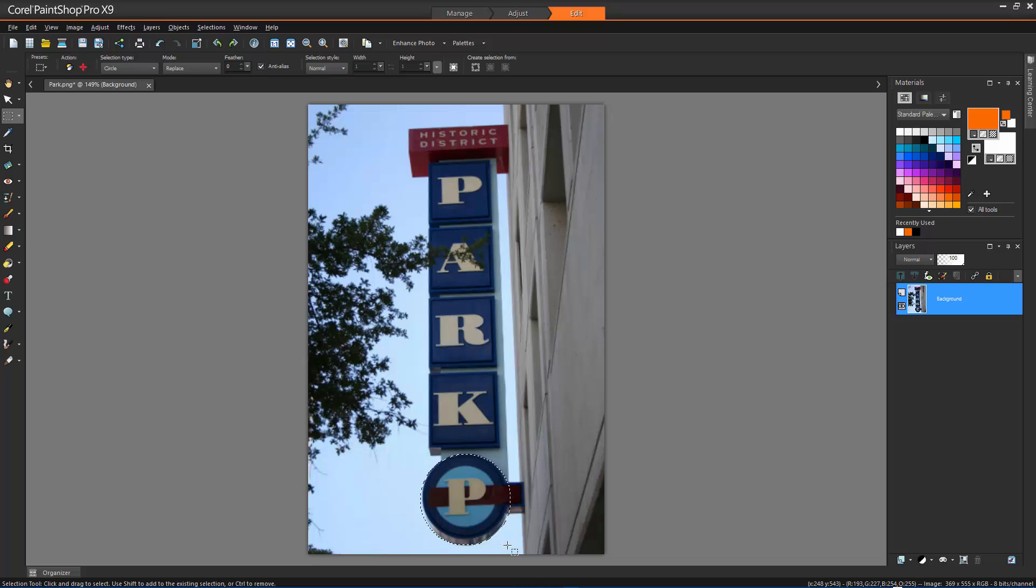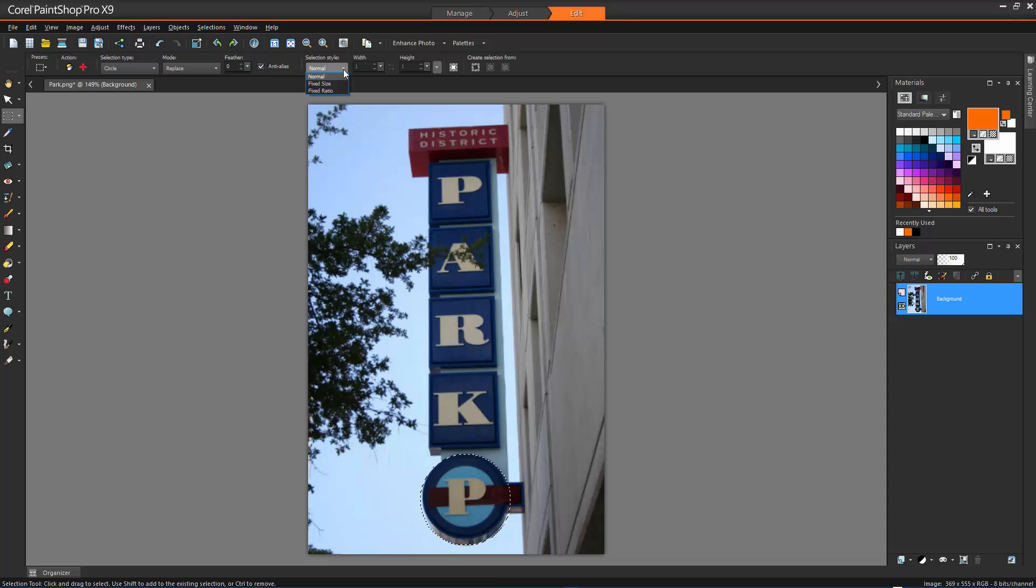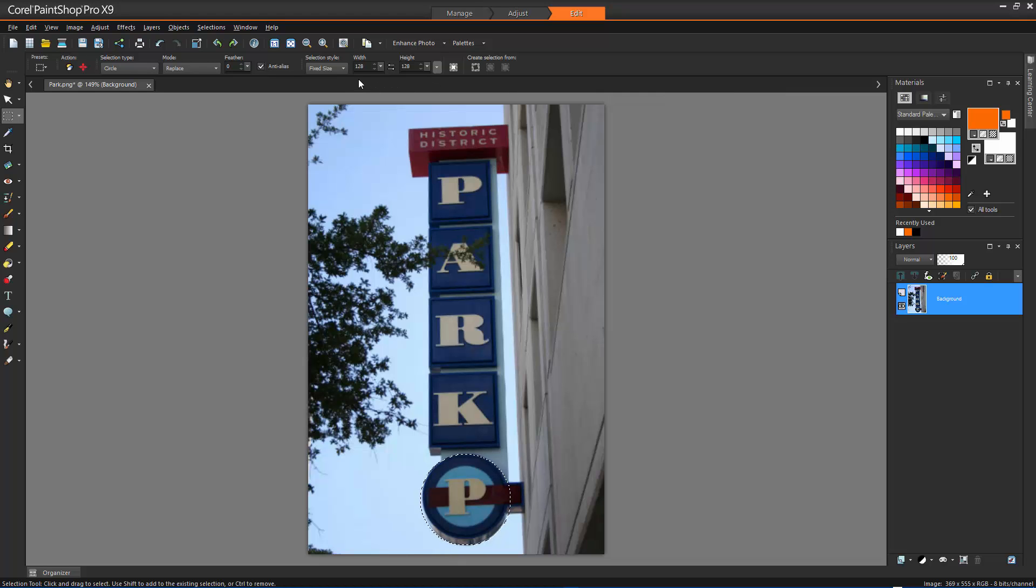Selection style lets you choose from three styles. Normal is a freeform style. Fixed size lets you specify values in the width and height boxes. Fixed ratio maintains only the proportions set in the width and height boxes.